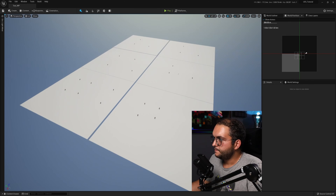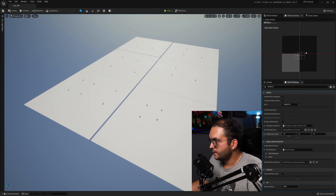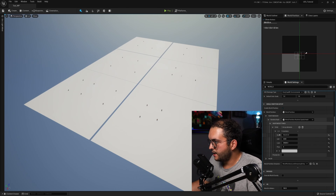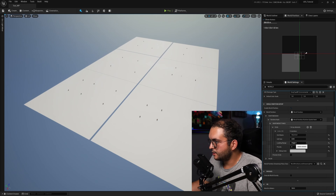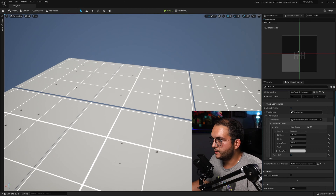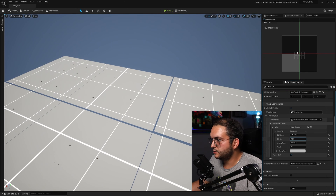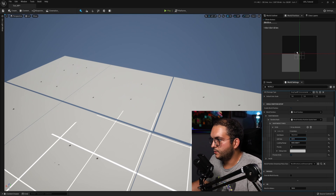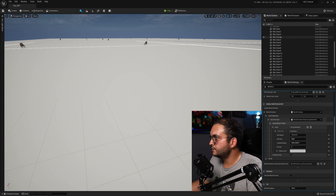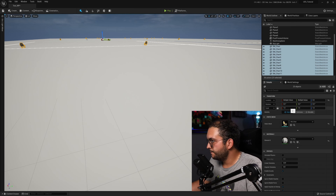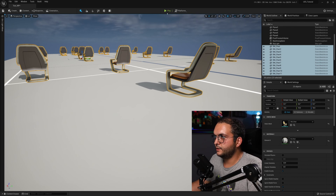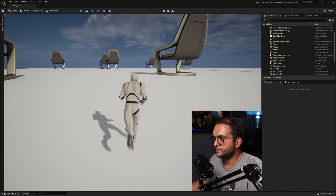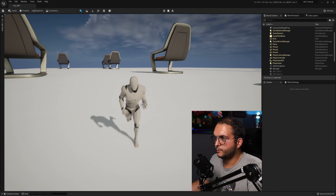If I go into World Settings and under World Partition open the grid settings, we can see settings for grid name, cell size, and loading range. If we check the preview grid, we can see the streaming grid displayed in the viewport. We can change these values to handle streaming the way we want. Let's make the chairs 10 by 10 by 10 so they're easy to see. Now if I start moving, we can see the chairs and planes appearing in the distance, and the streaming is handled automatically.